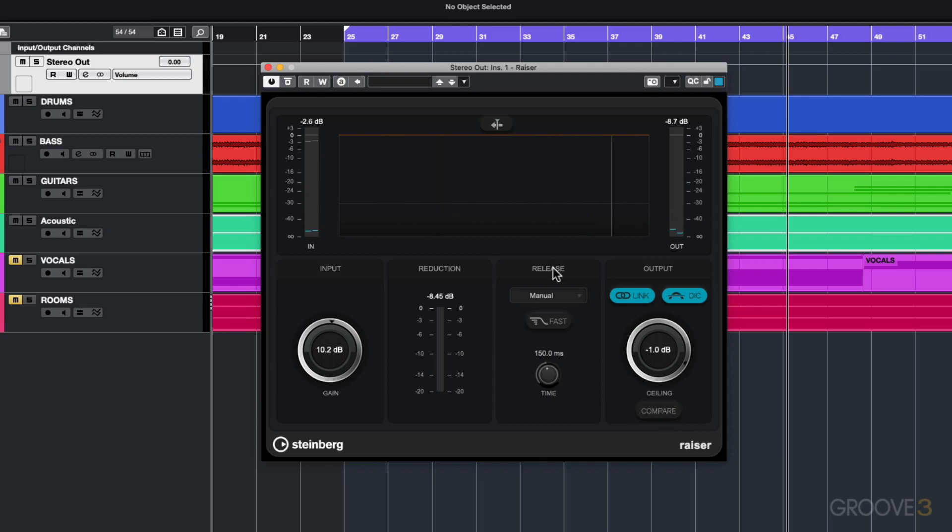For the remainder of this video I'm going to leave compare ticked so that I can actually perceive what's happening with the limiter compared to the input before and after.